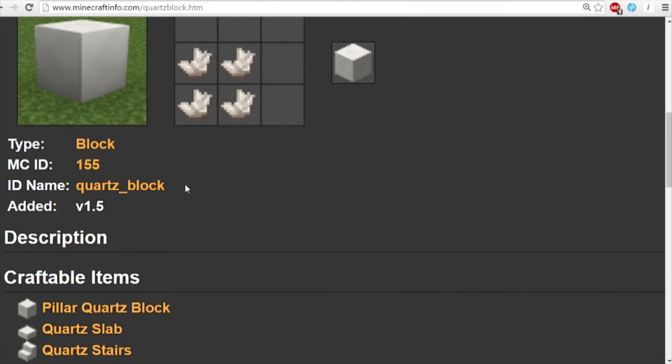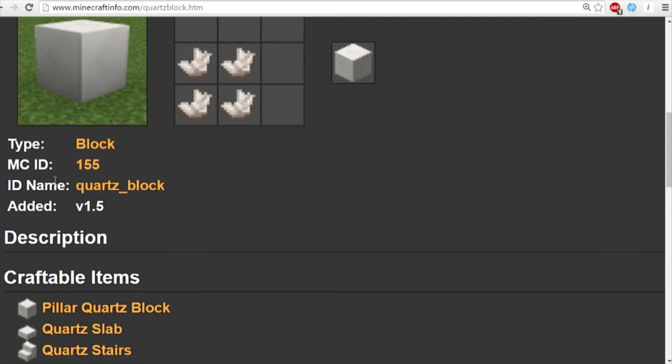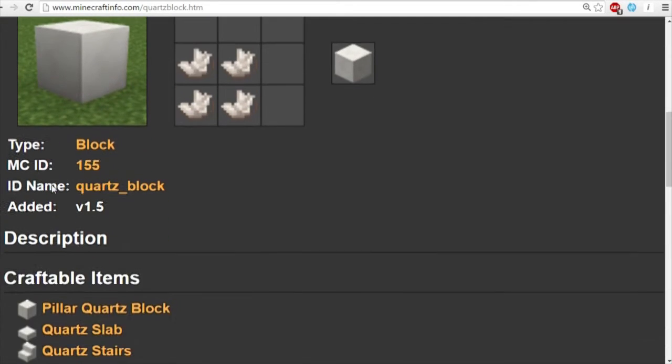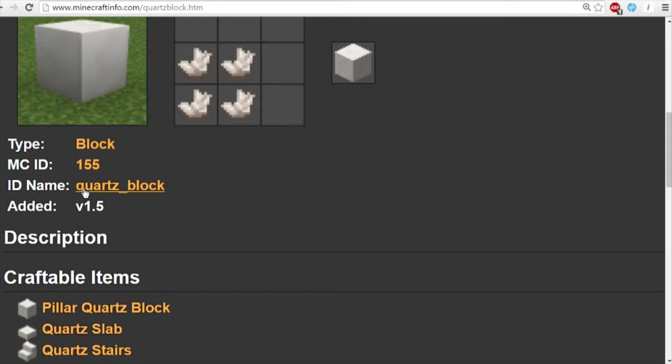So the reason why I'm letting you know of this website is so you can get the exact name of the ID. Because some of the names can be quite confusing and you might type it in and it's not working. Most of the time it's because the ID name is wrong. So in this case, the ID for the block of quartz is quartz underscore block.